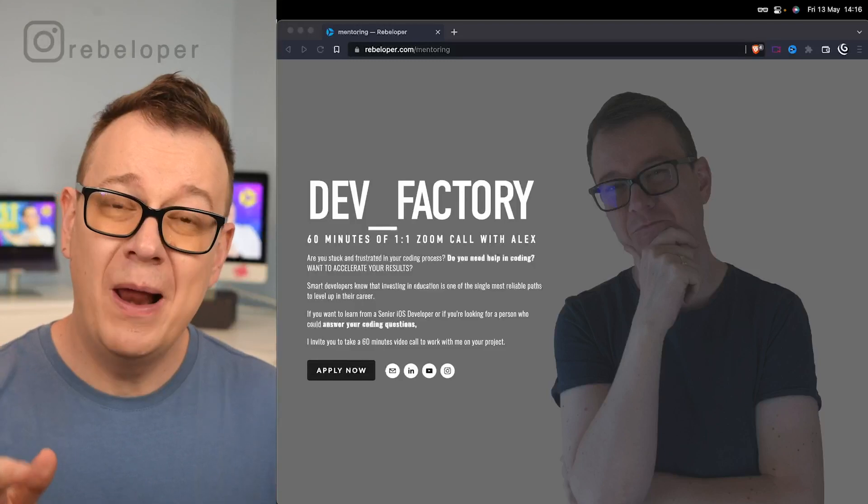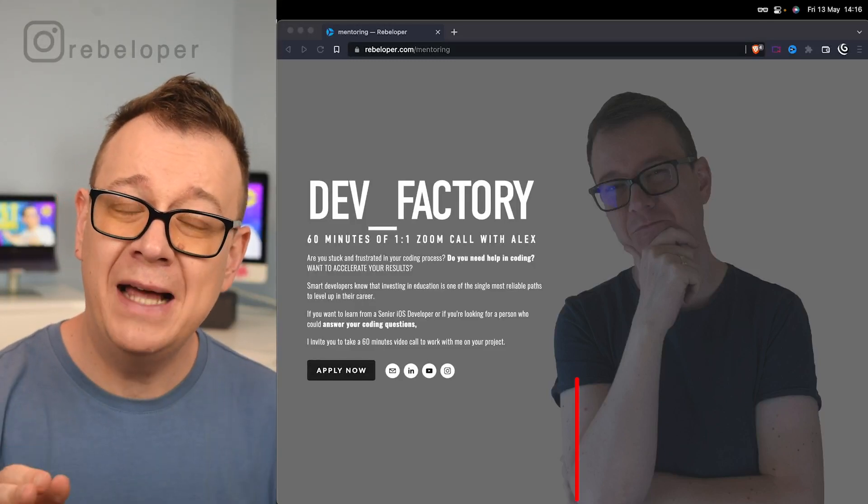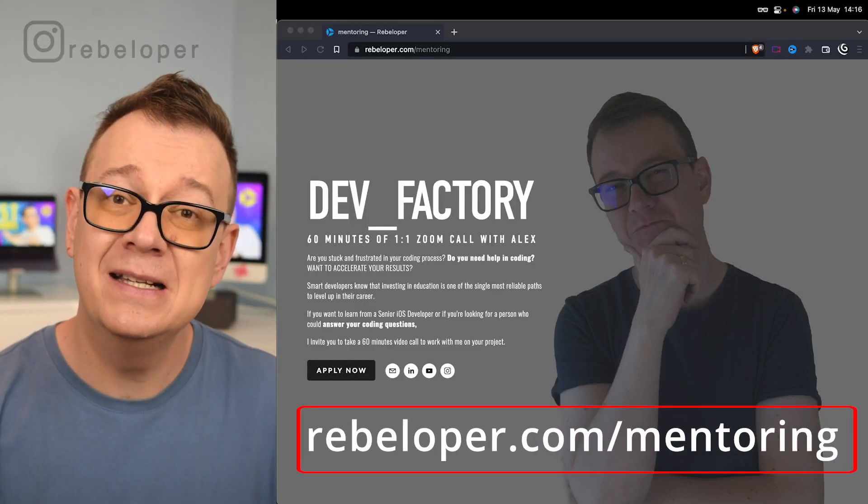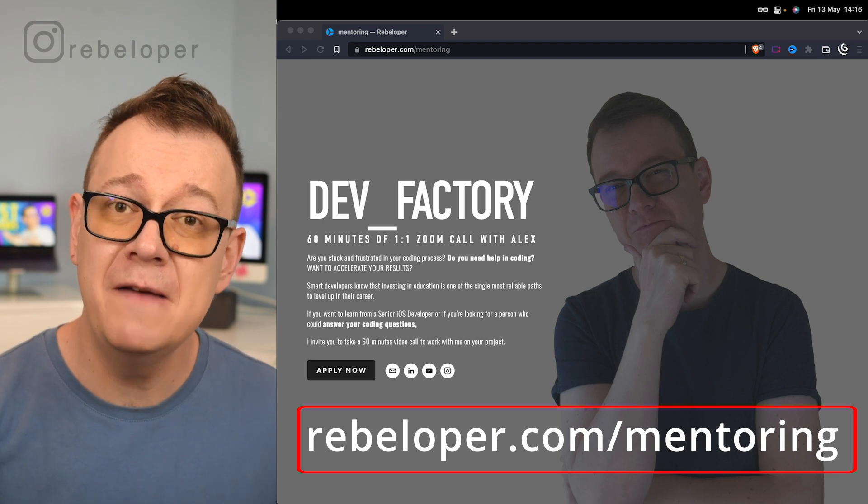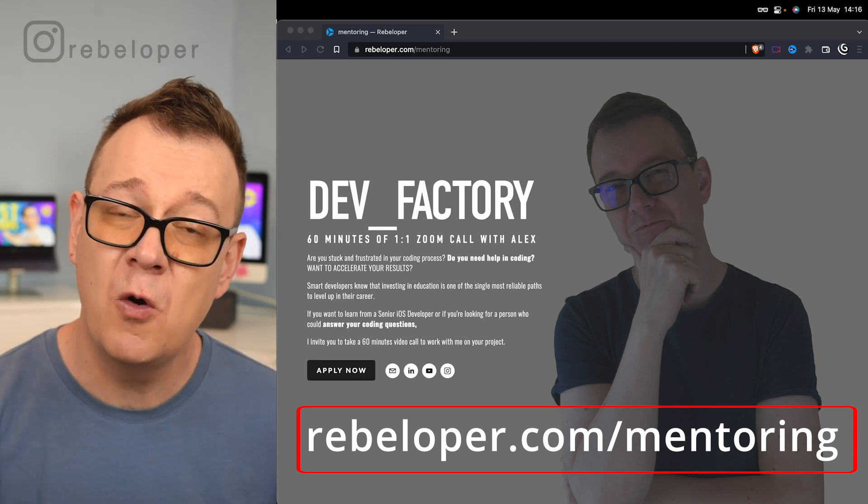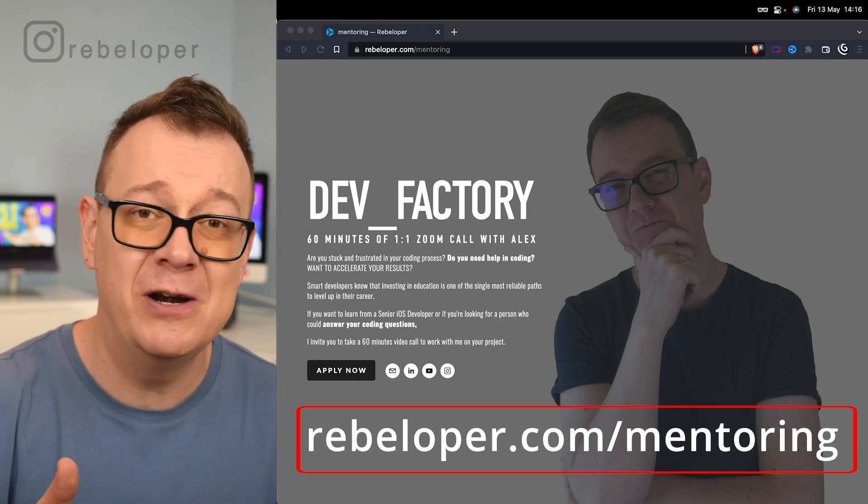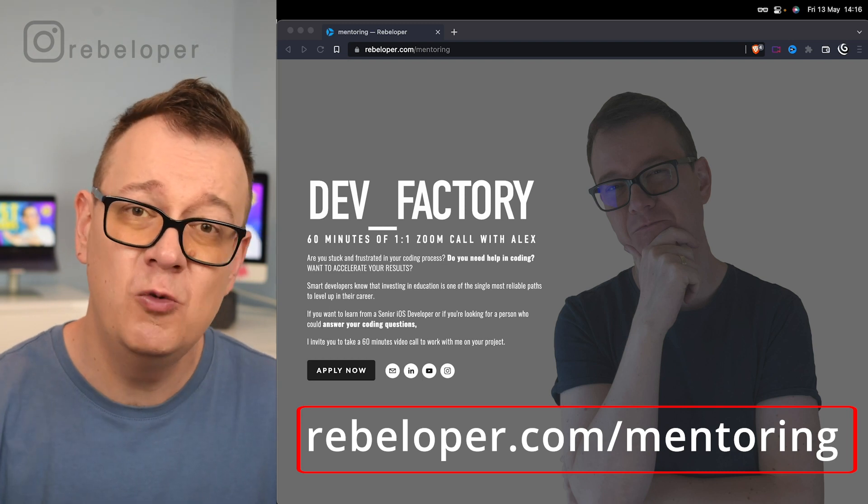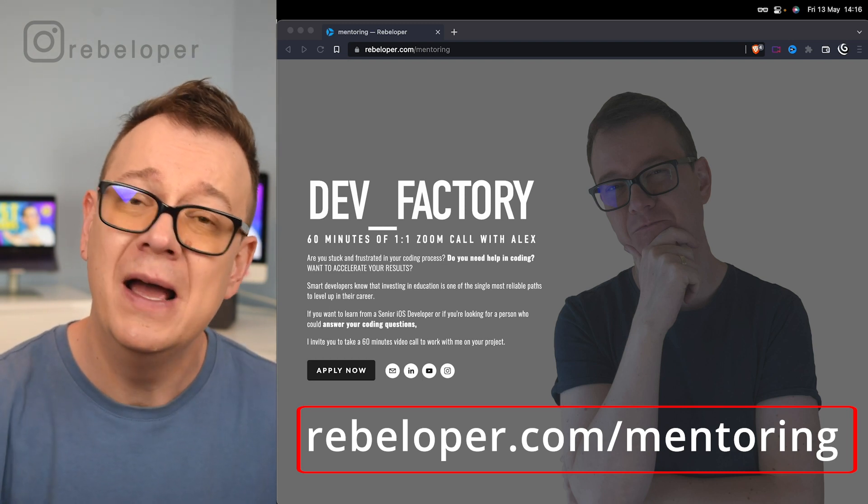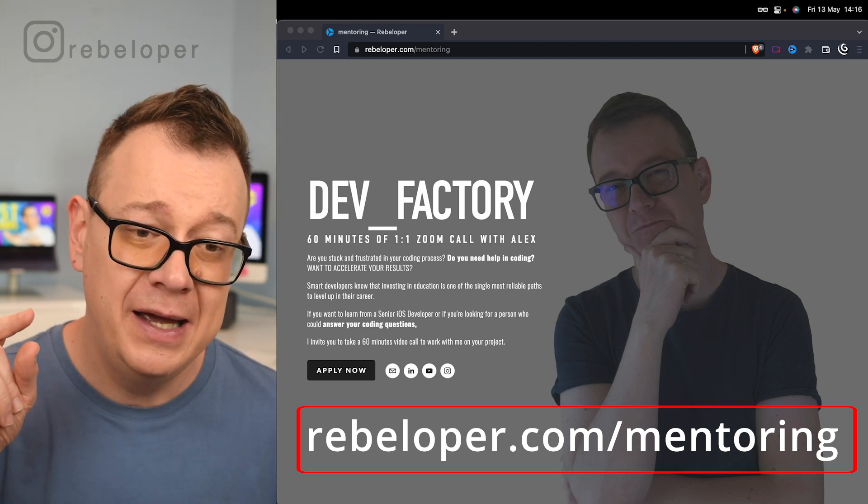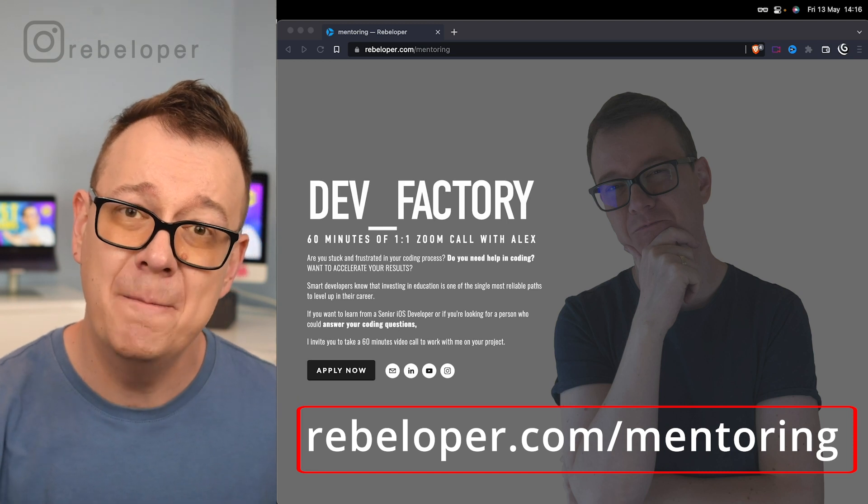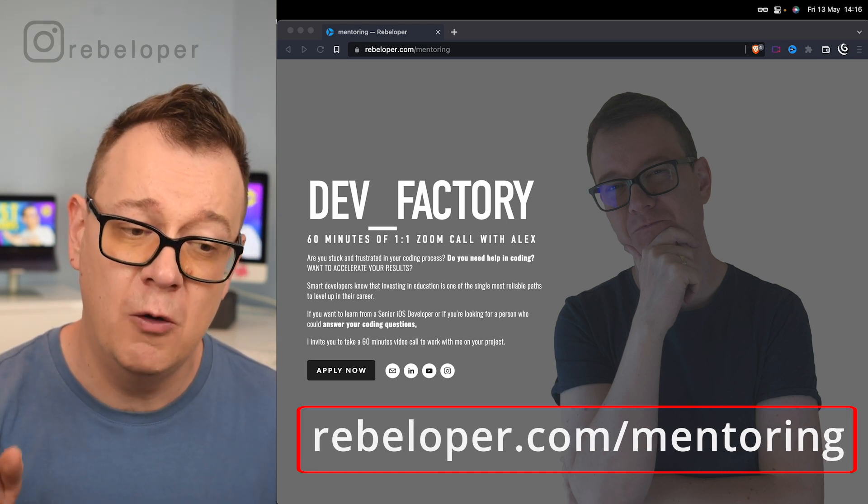Today you will master terminal. Before we do that, let me remind you about DevFactory. It's at rebeloper.com/mentoring. If you want to meet me on a one-on-one zoom call, you have a SwiftUI question, or you want to learn how to build out iOS apps, go ahead and check it out.